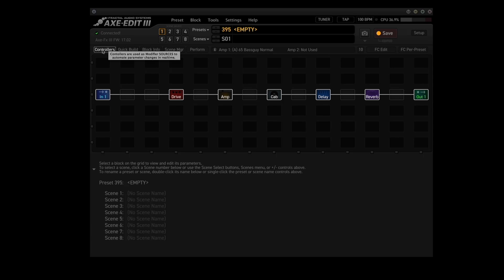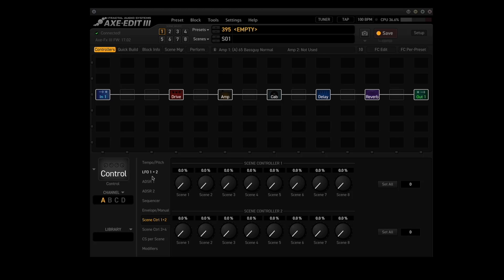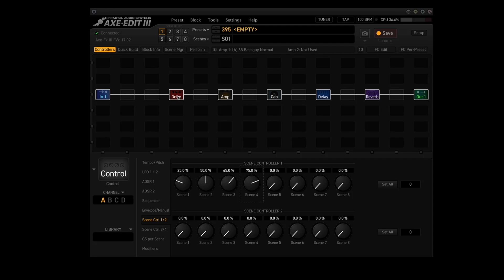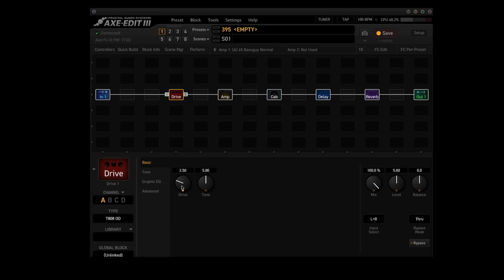Click on the controllers button in the upper left-hand corner. This brings up the list of internal controllers, plus CS per scene and modifiers. Clicking on scene control 1 and 2 brings up a panel. Right now they're all set to 0. Under scene control 1, I'll make scene 1 be 25%, scene 2 will be 50%, scene 3 will be 65%, scene 4 will be 75%. Now let's go back to the drive block and look. Scene 1, the drive parameter is now 2.5. In scene 2 it's 5.00, scene 3 it's 6.50, and scene 4 it's 7.50.